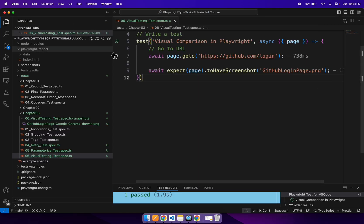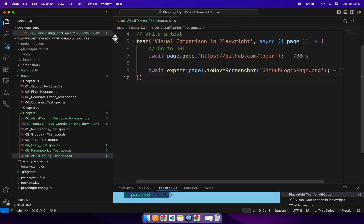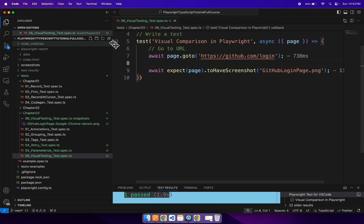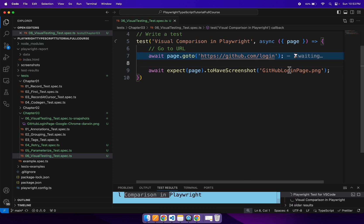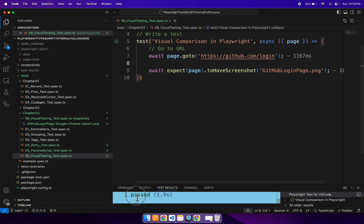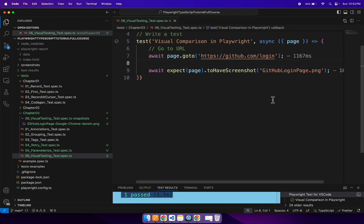Now if I run the same test once again, this time our test will work fine. You can see our test is getting passed and is perfectly working. You can run it any number of times and it will keep passing.